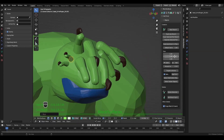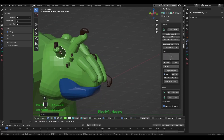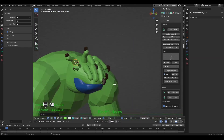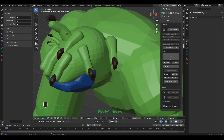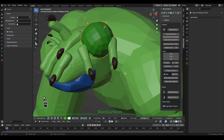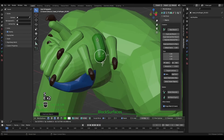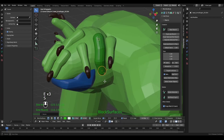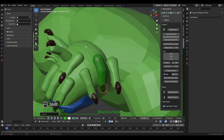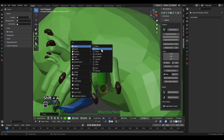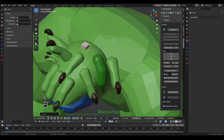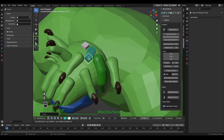We have the possibility to change the size of the branch we want to insert. If we don't have any objects selected, this option will create the sphere with the size we have established. We have snap enabled for a quick creation of the volume on the surface. If we have an object selected that is not part of any branch, it will create the insertion with that object and that size.